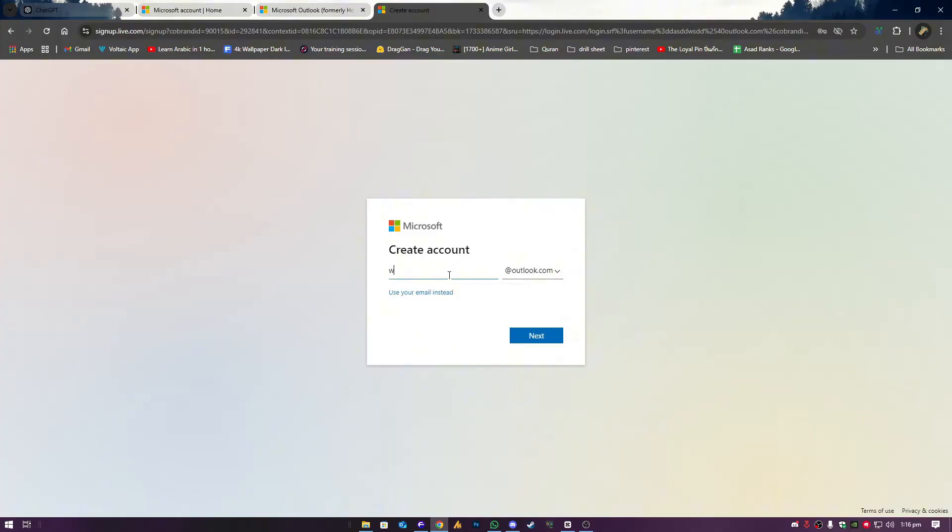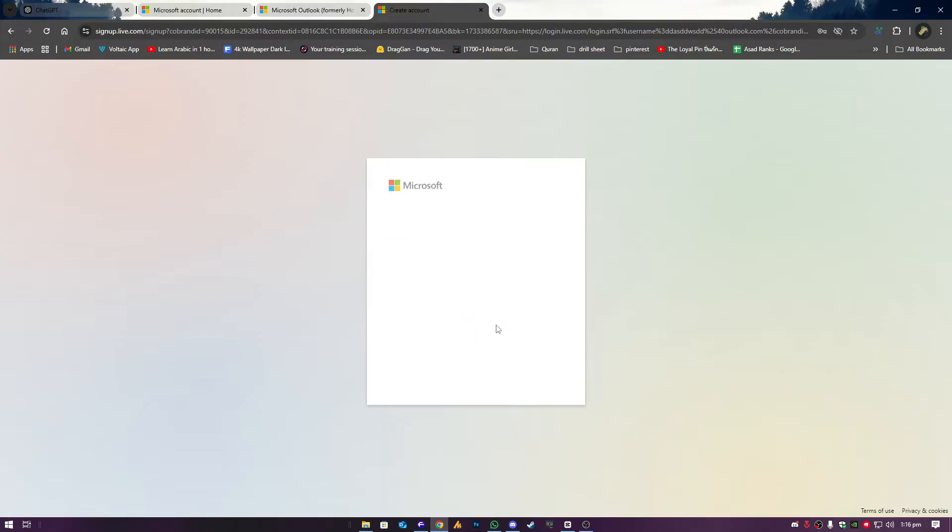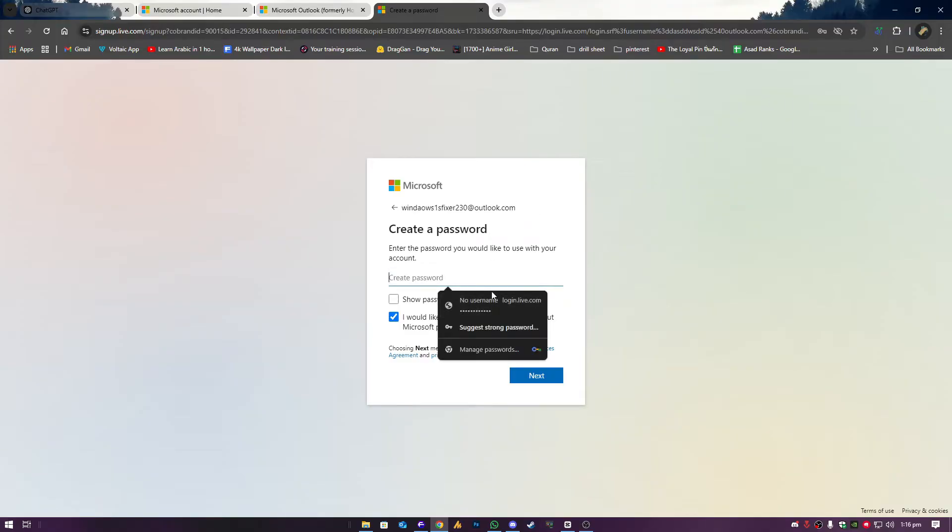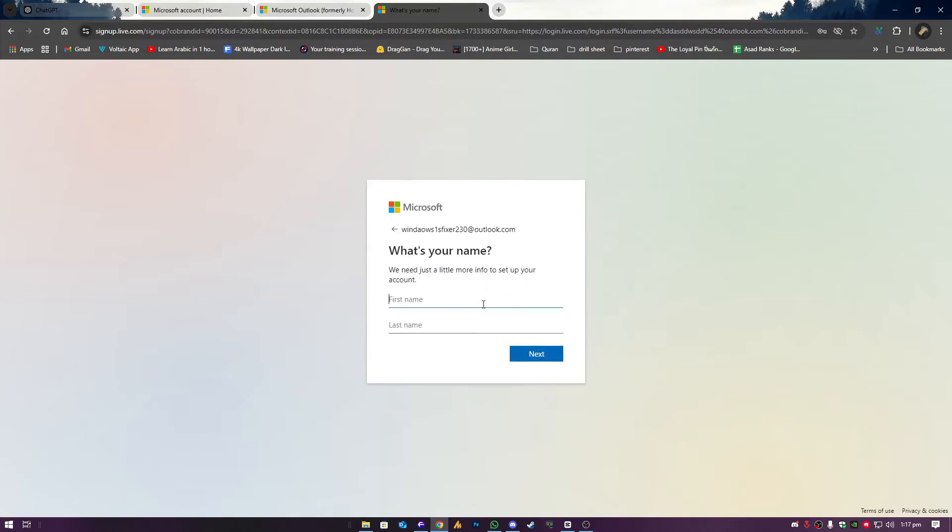Step 1: Set the correct region while creating your Outlook email. When you create your Outlook account, Microsoft ties it to the region you choose. If this region doesn't match the one required for your Xbox code or gift card, you'll face errors. Here's how to avoid it.